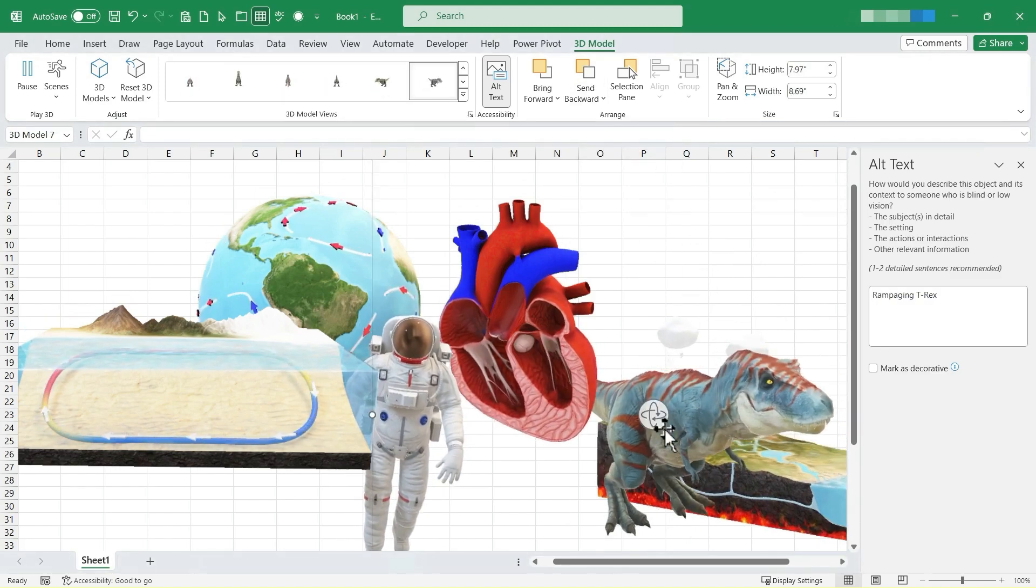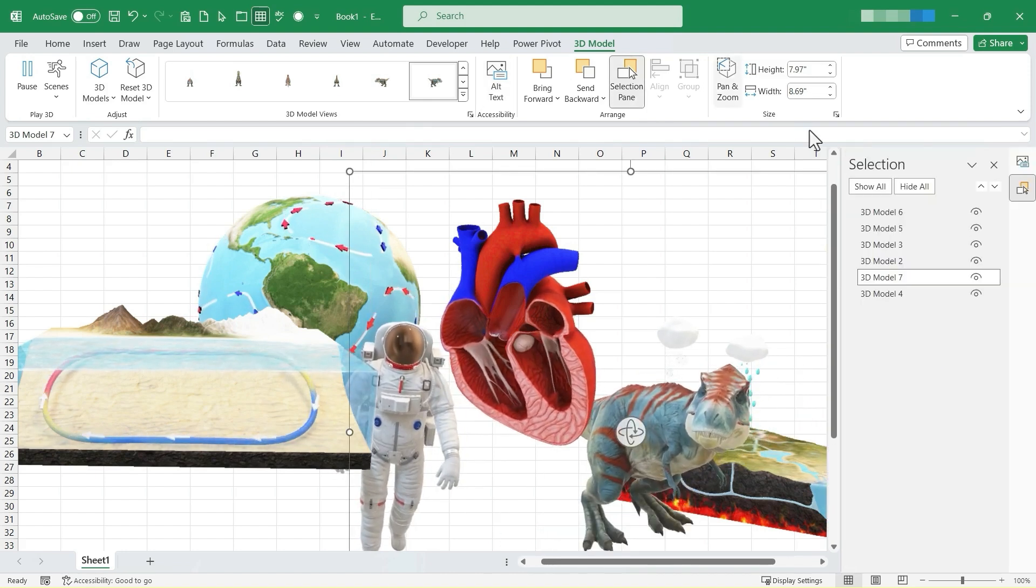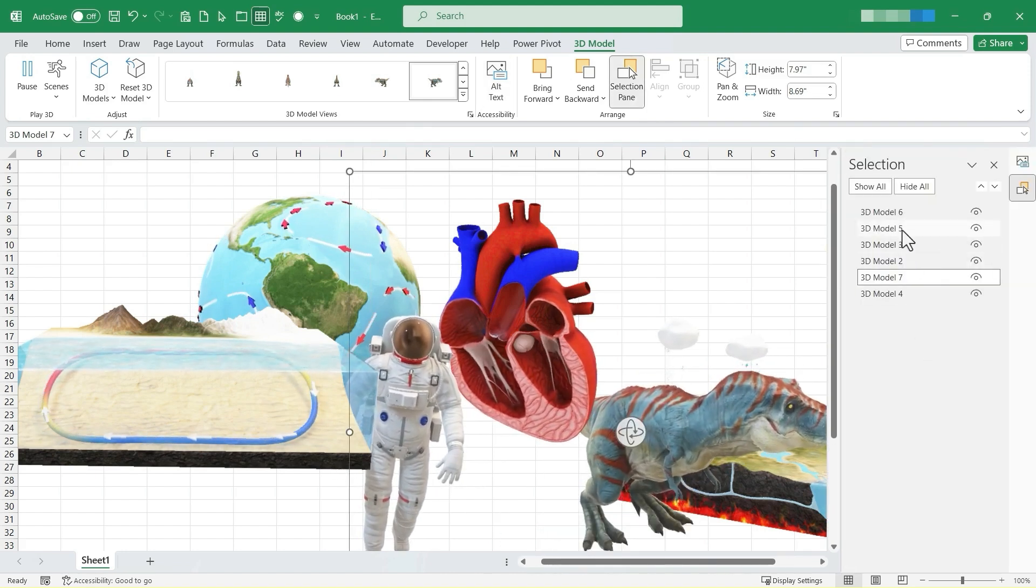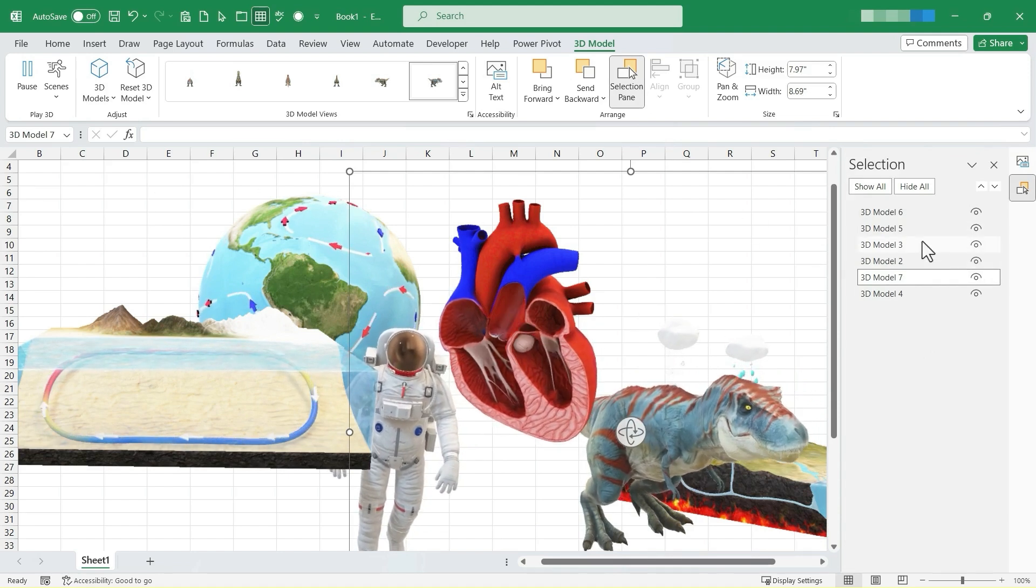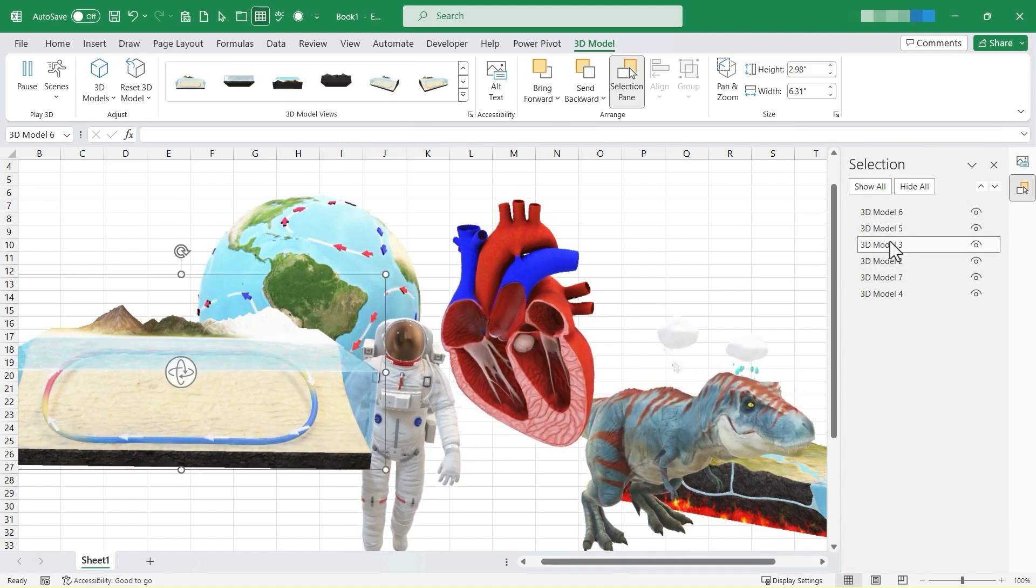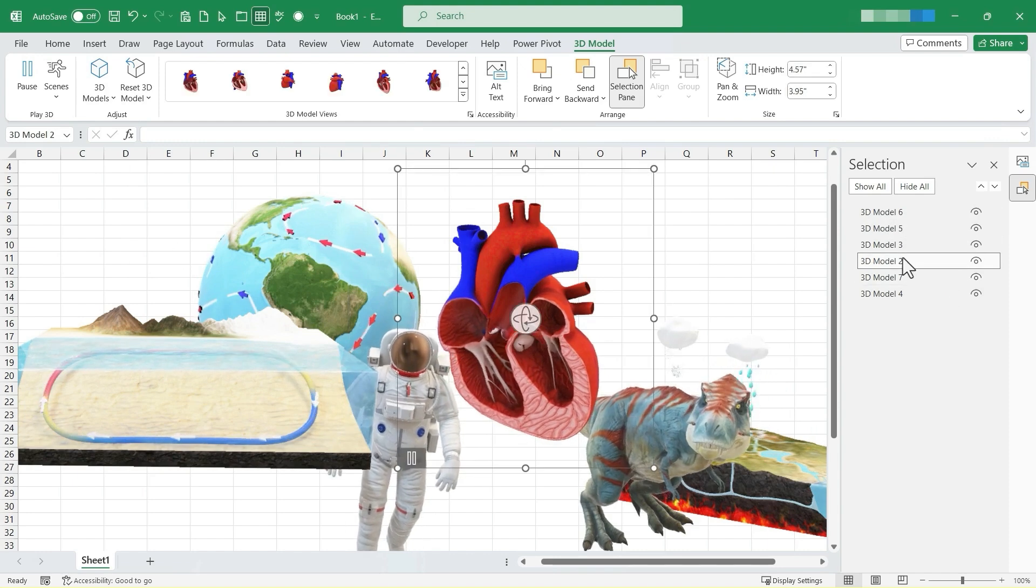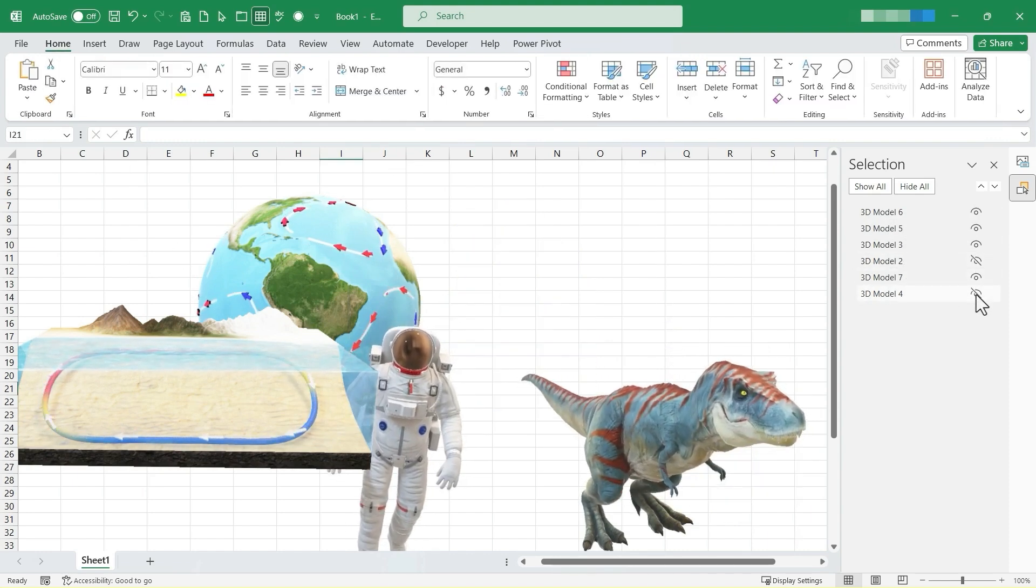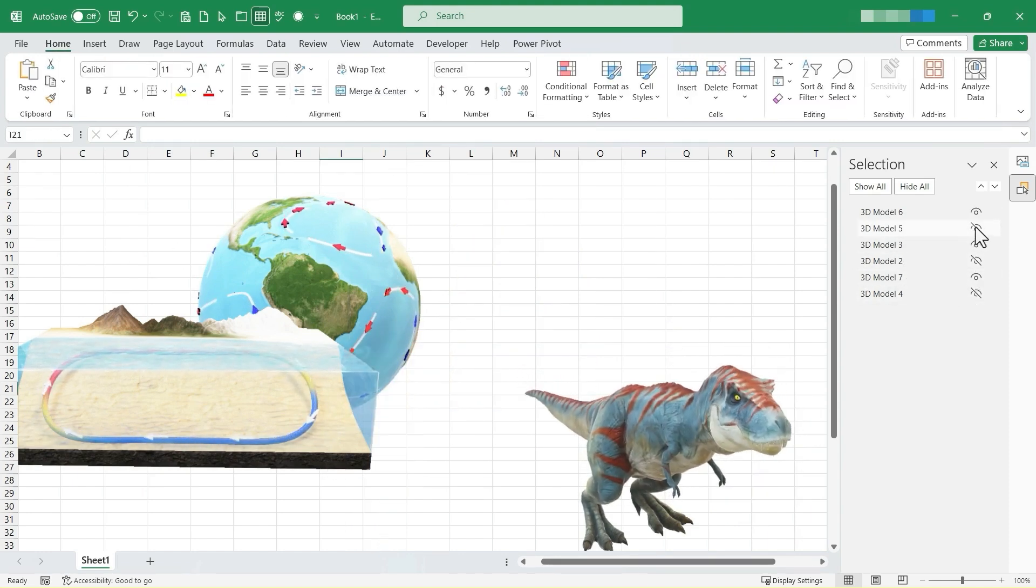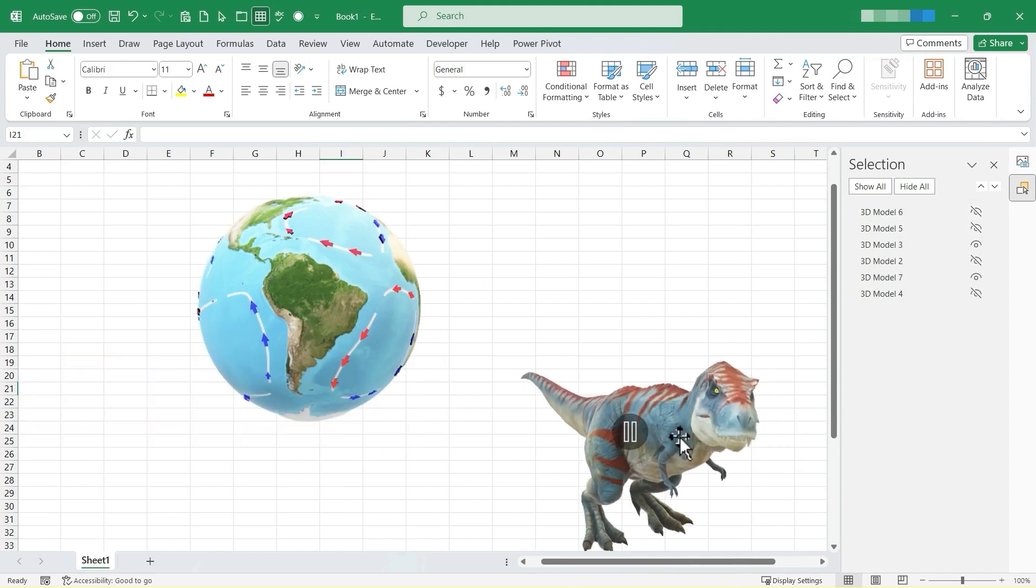Selecting the dinosaur again, I'm going to click here on selection pane and this will give me a list of all of my 3D models that are on this spreadsheet at this time. So now I can quickly click on the appropriate model to select it. I can even click to hide a specific model and this can help to clean up the view so that you can see things a lot better.